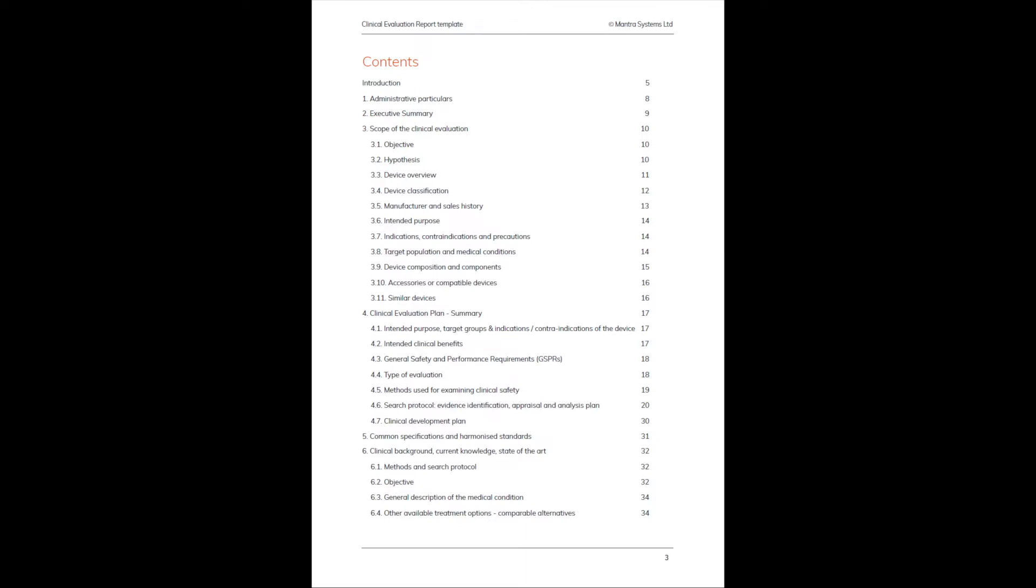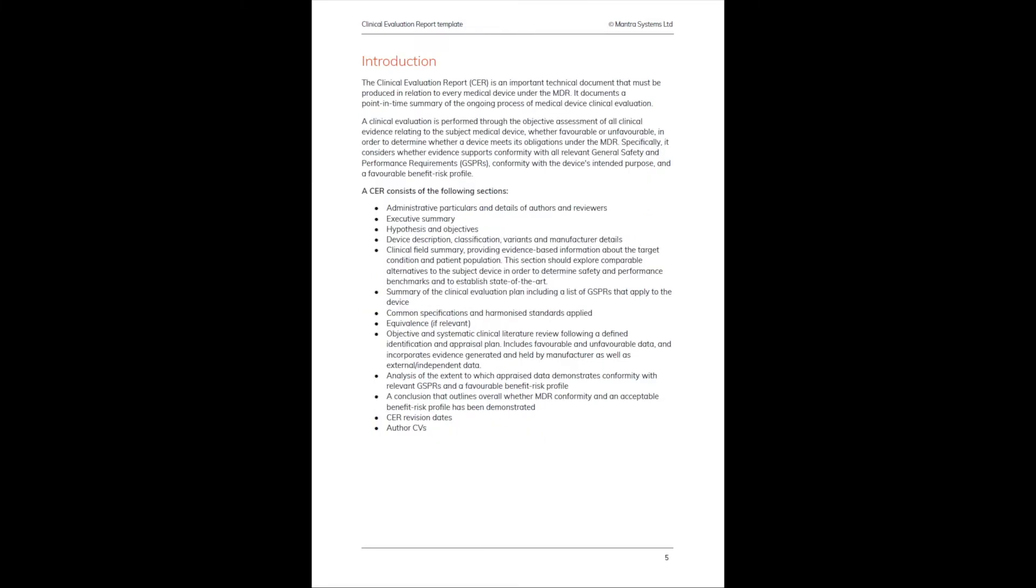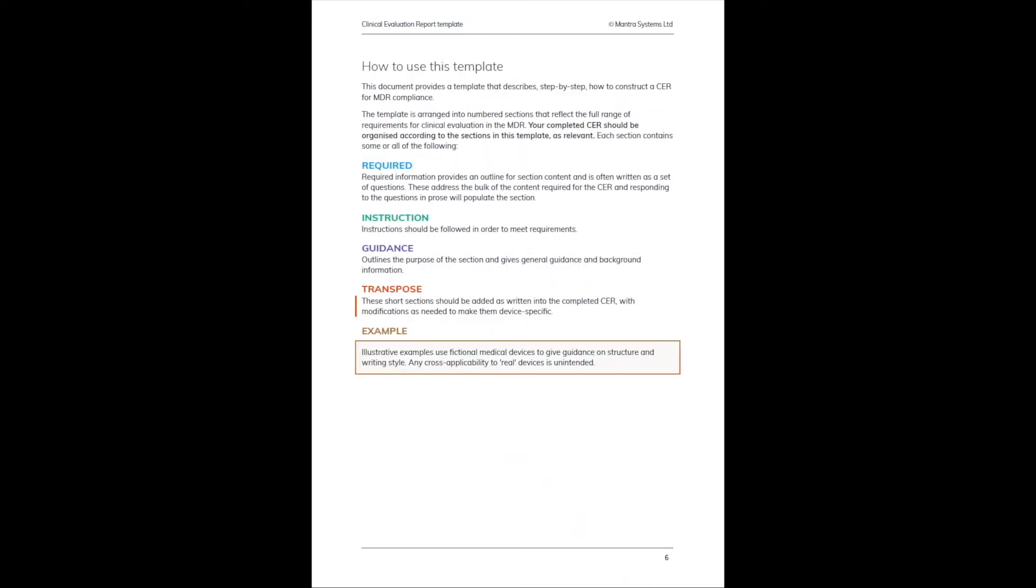It's a really good overview and a way to become familiar and build upon the understanding you already have about the requirements for writing a CER. Once you pass the contents page, there's an introduction which also outlines the various different sections in a slightly different way, but this page about how to use the template is really vital in getting the most out of the document.